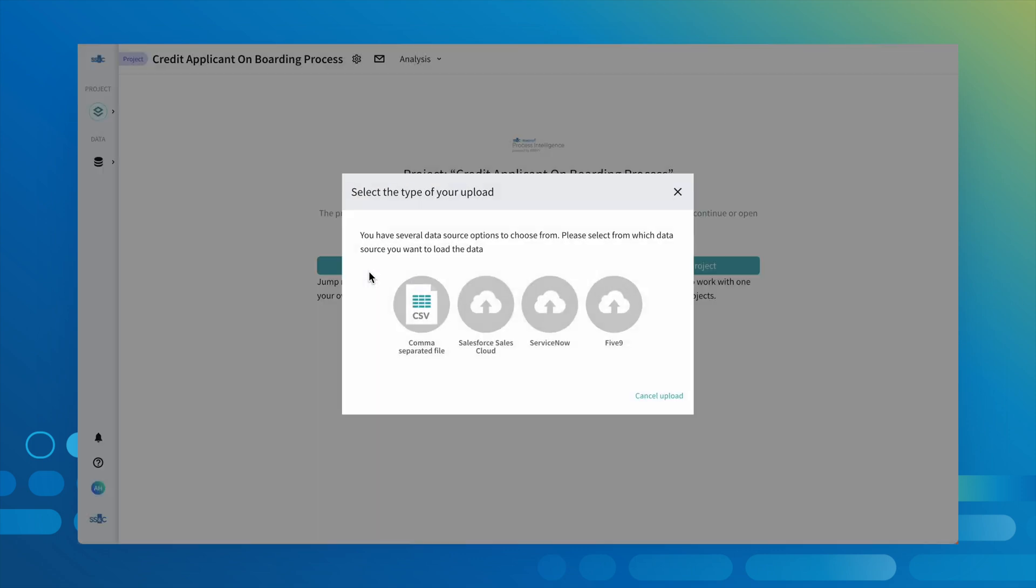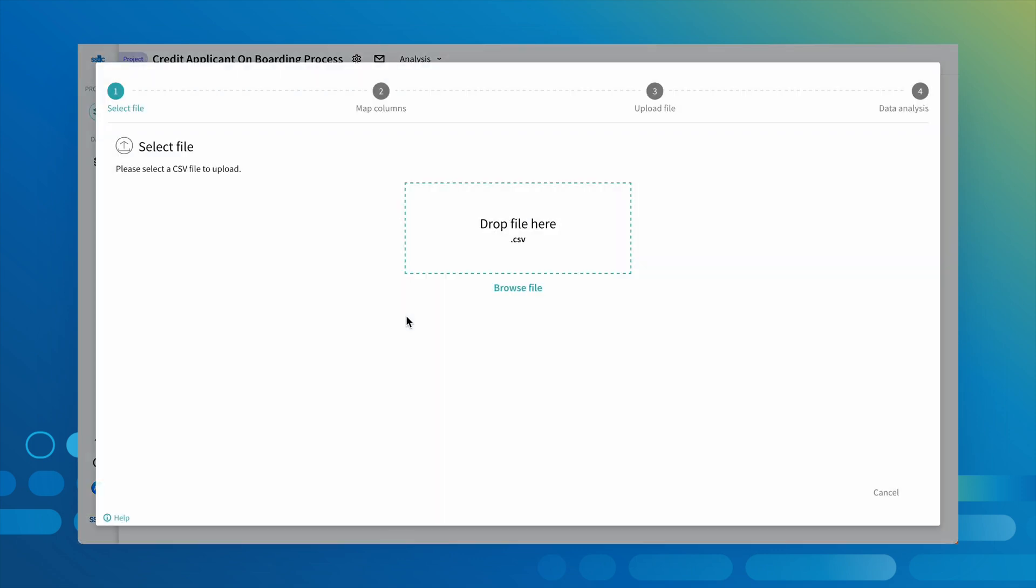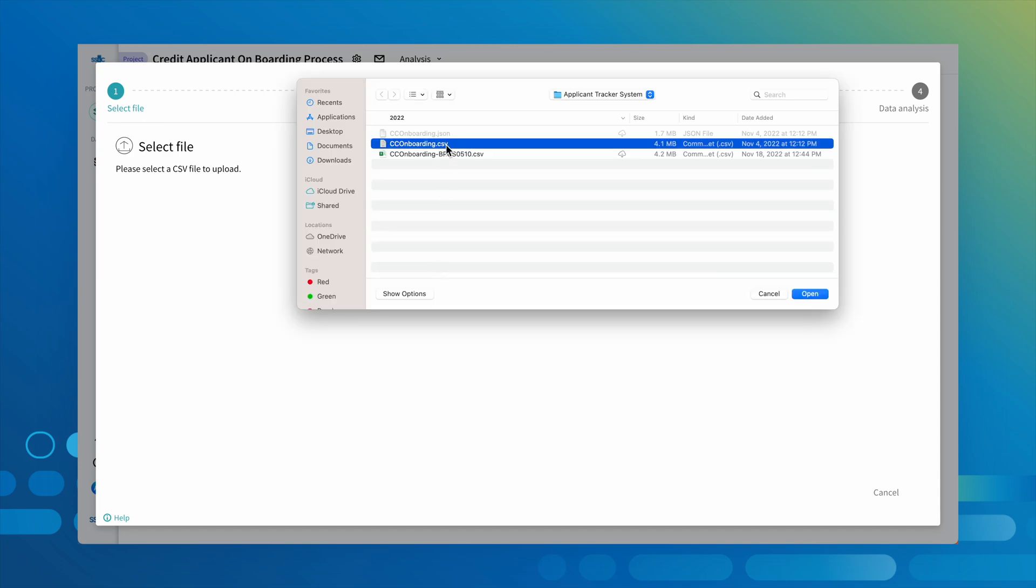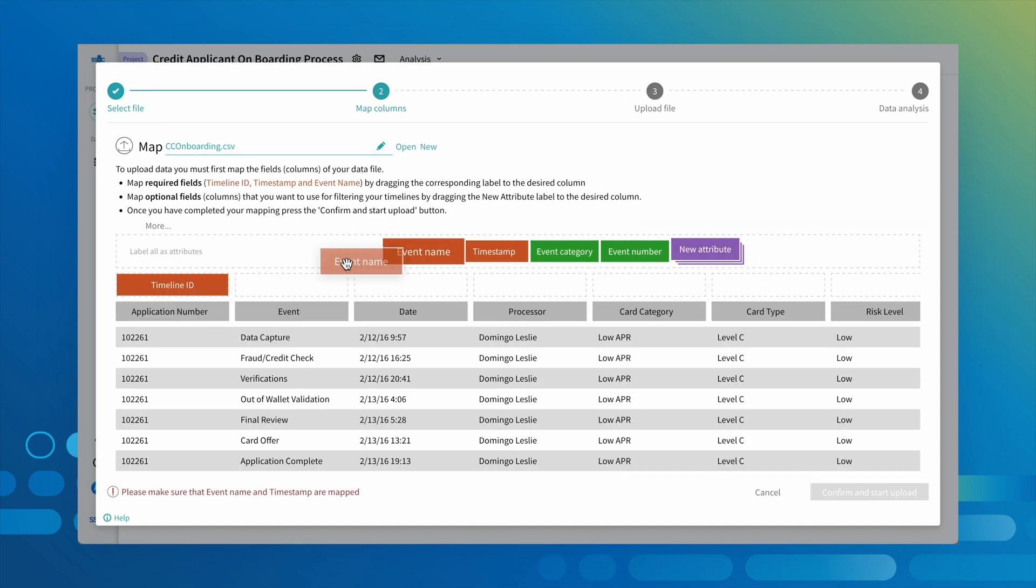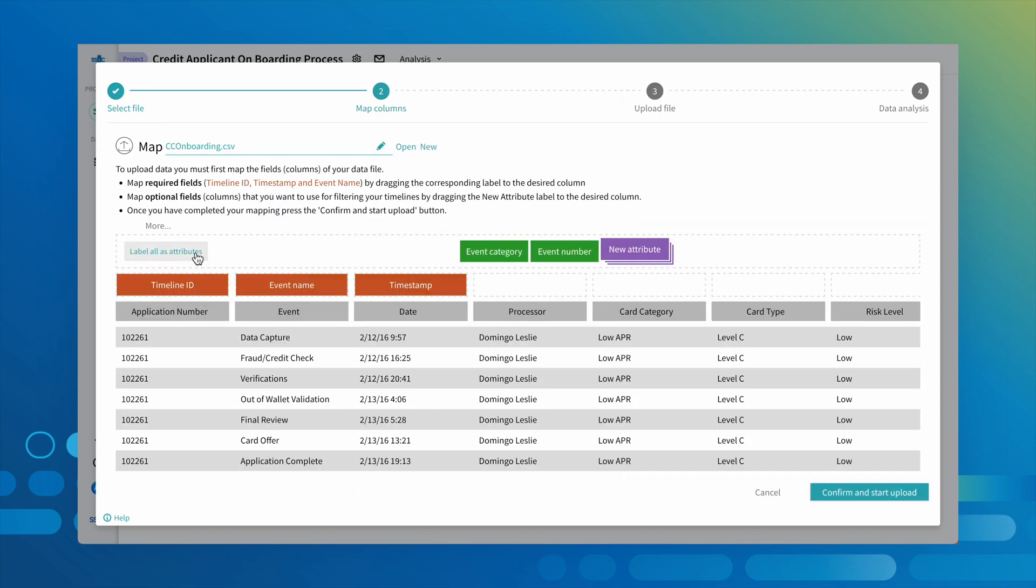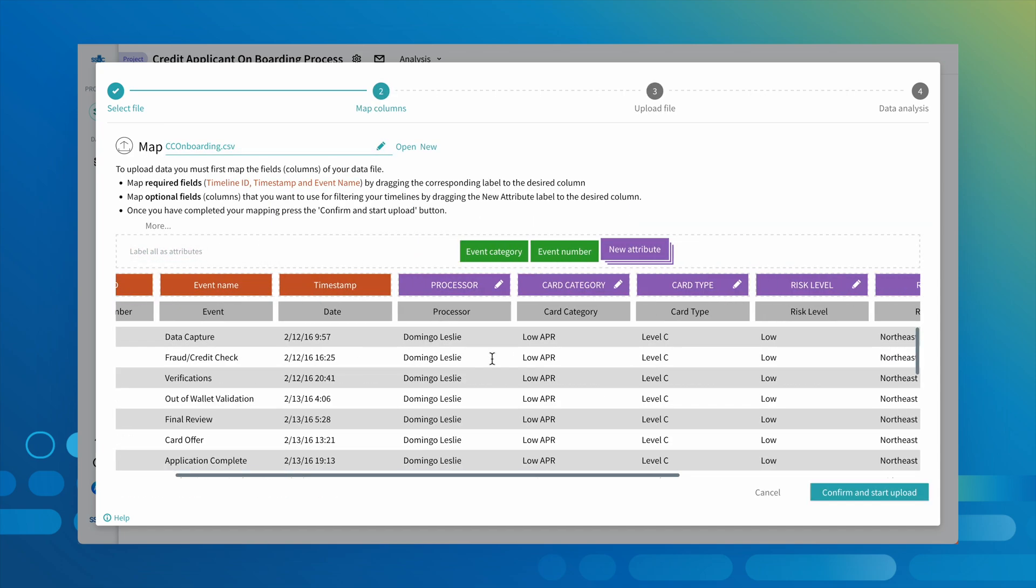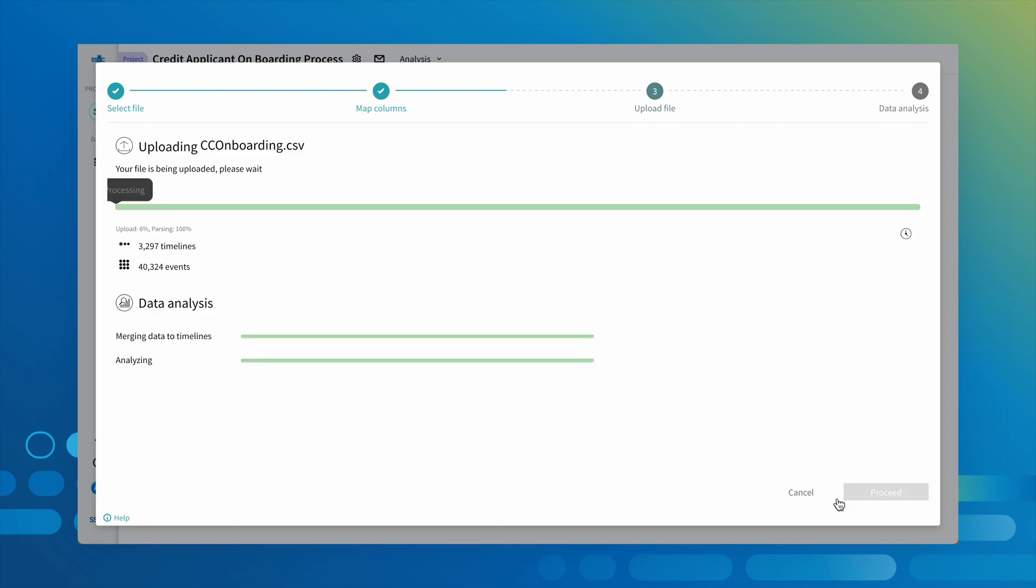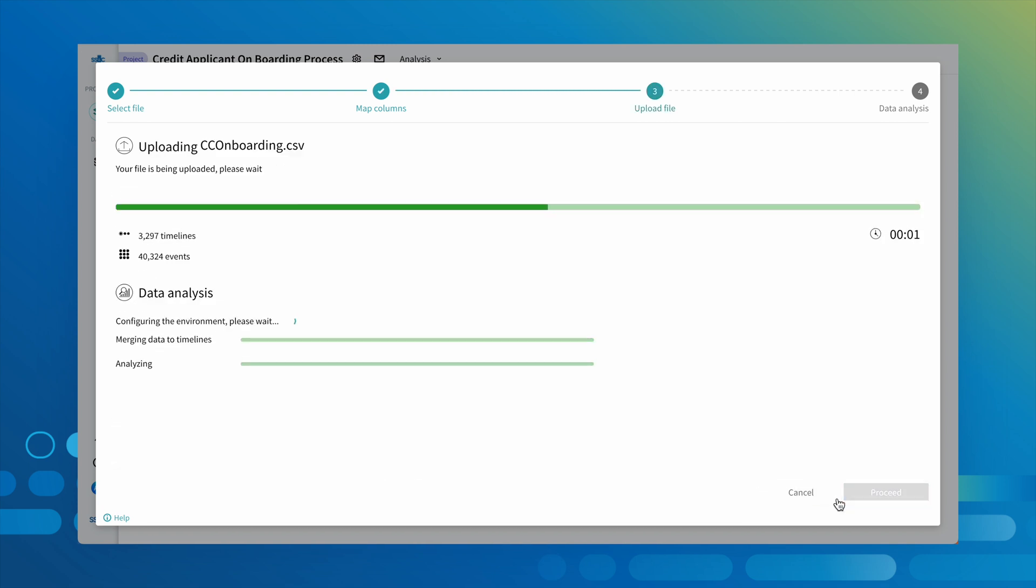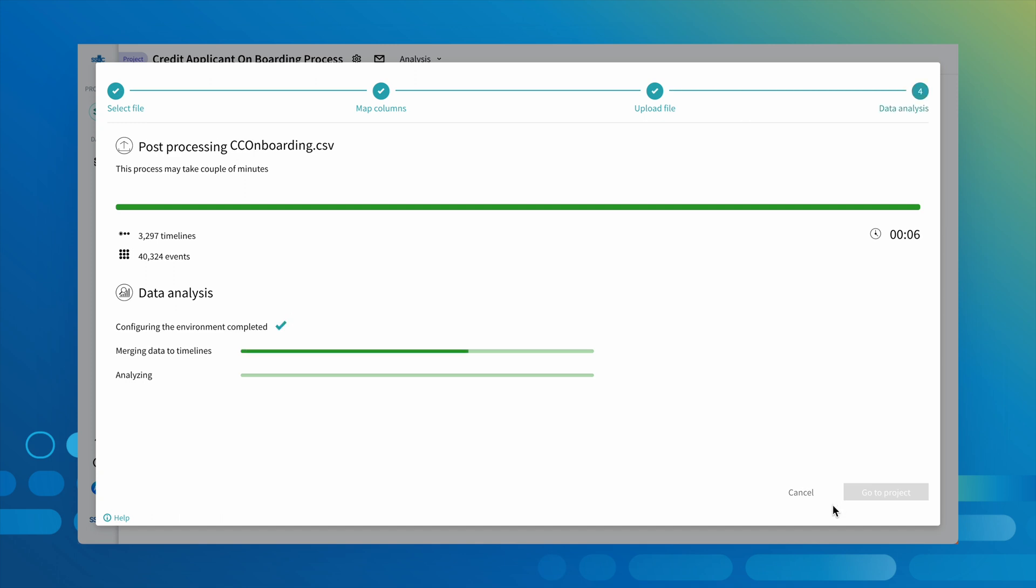Whether you use our connectors, included no-code ETL tool, or pull from a database, you can simply select your data file and map the required fields. Process Intelligence will then organize this data into a process model, allowing you to start analyzing it right away without any coding, any setup, or any consultants, of course saving you time and money.